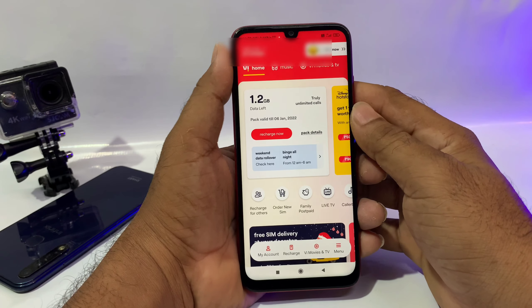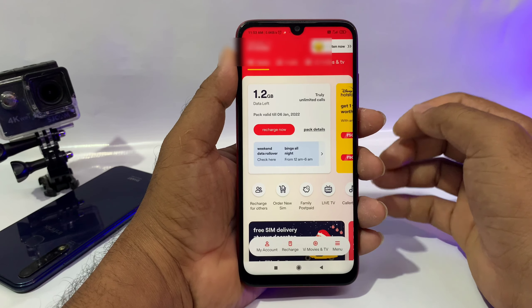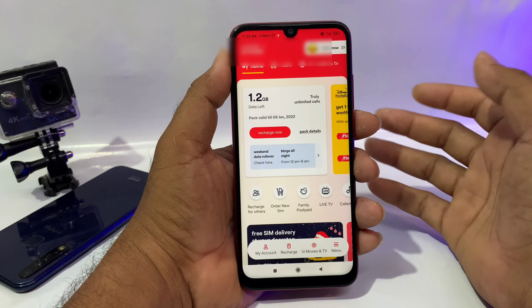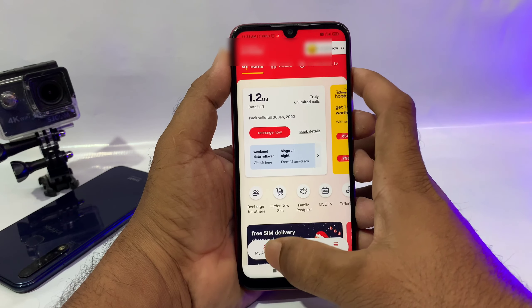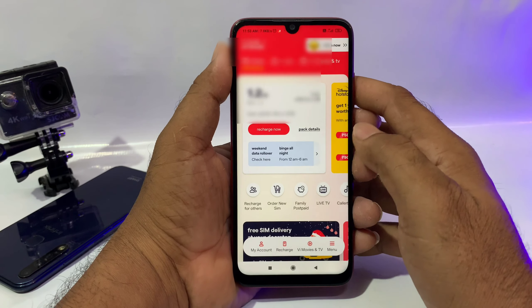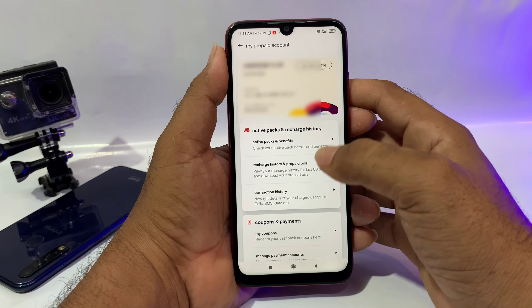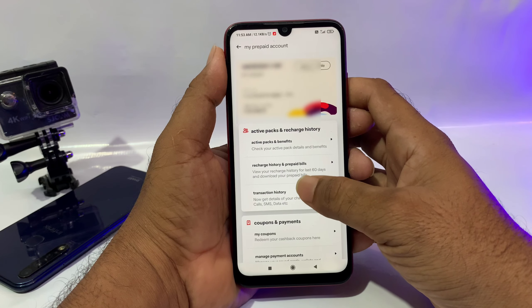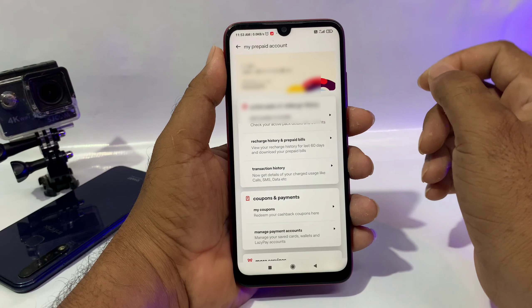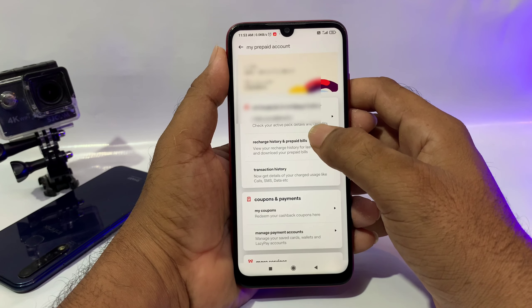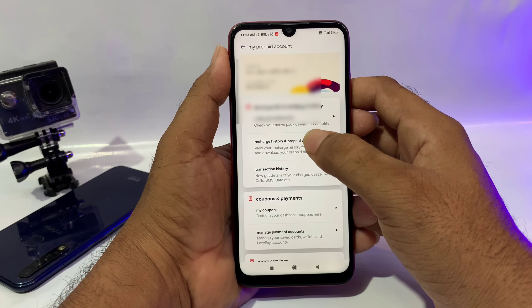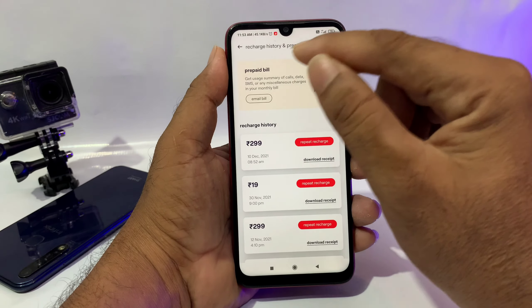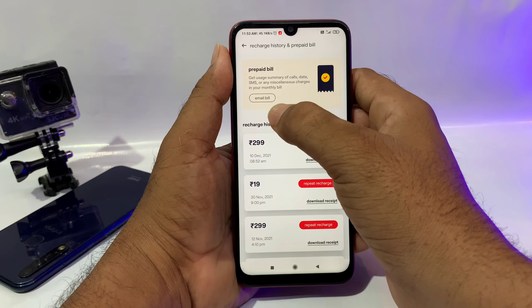If you want to open the application, you can see the data package details and the credit information. If you want to open it, you can use the options here and choose the preferred bill and use the email bill option.